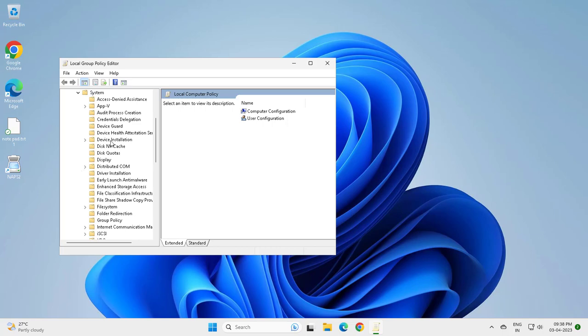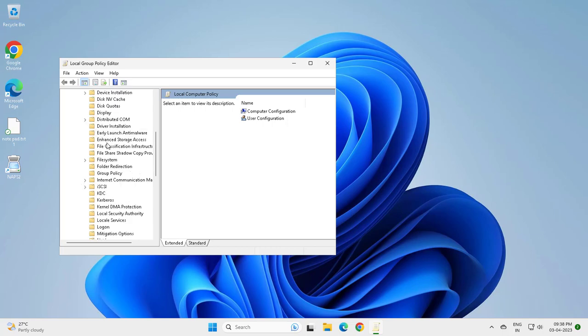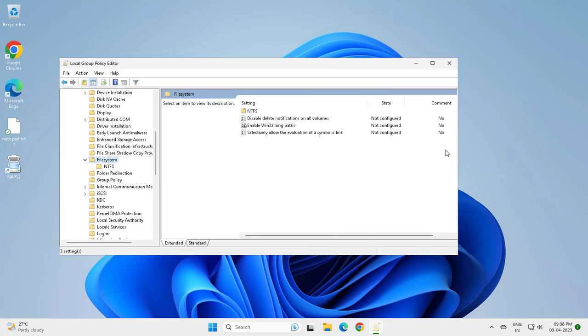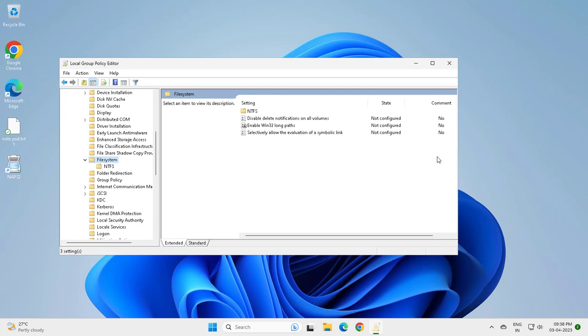Go to File System and click on it. On the right side, you want to enable Win32 long paths.